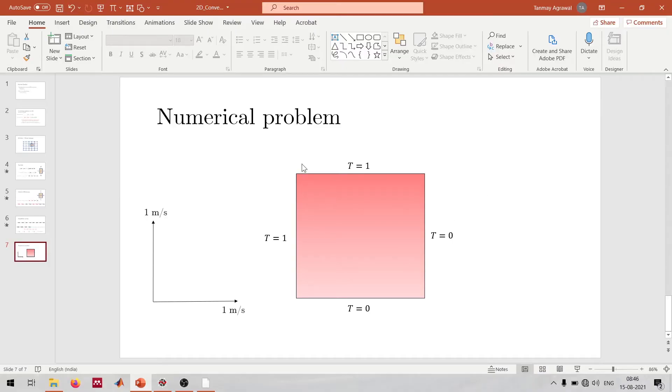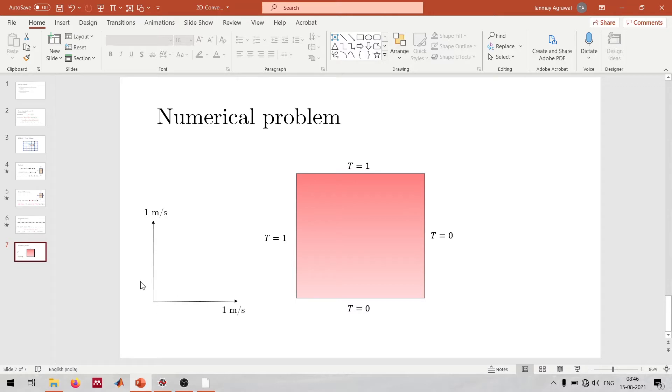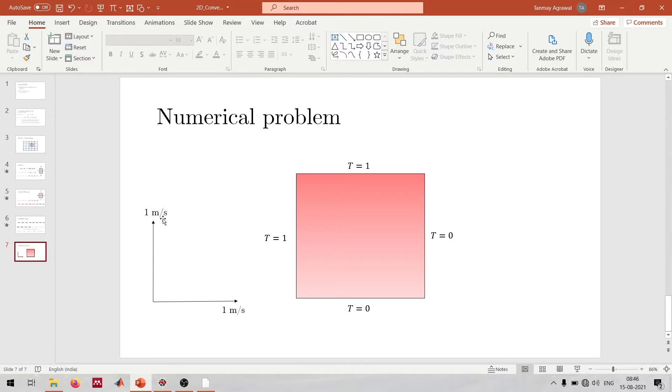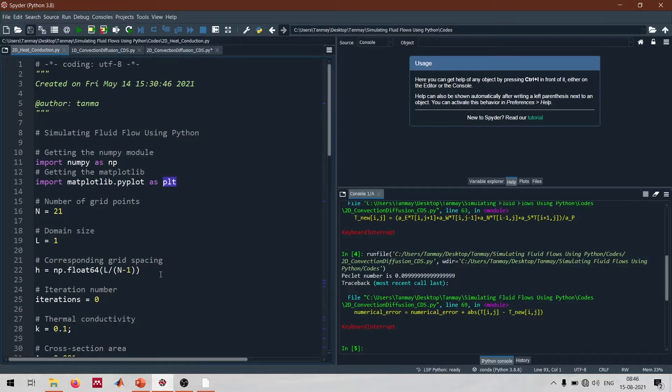So here we're trying to solve this problem where we have temperature of 1 on two walls and 0 on the other walls, and we're imposing a velocity field of 1 meter per second in both x and y direction. Again, this 1 implies a non-dimensionalized characteristic velocity.